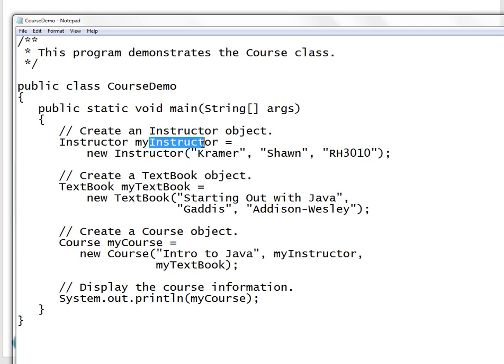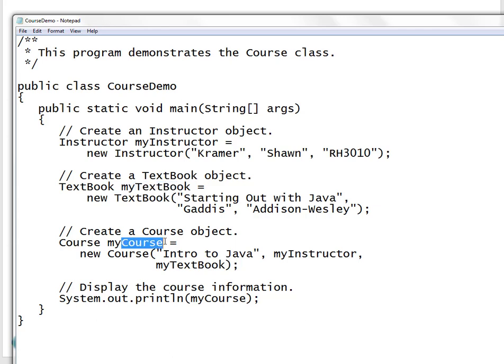When you create a new Instructor, you pass across all the instructor details. These are also the new Textbook objects you pass across as new objects, and then you pass across a new Course. Once you print this out, it lists all the course information.